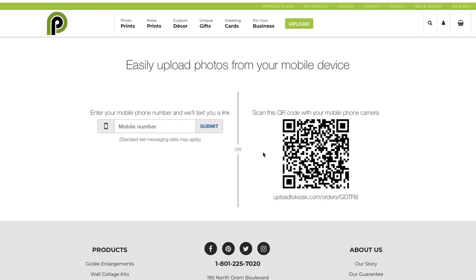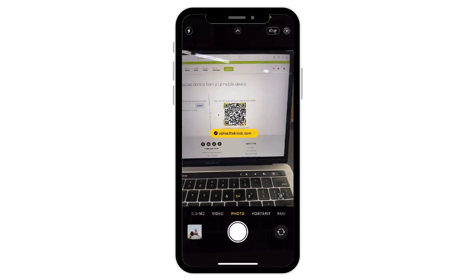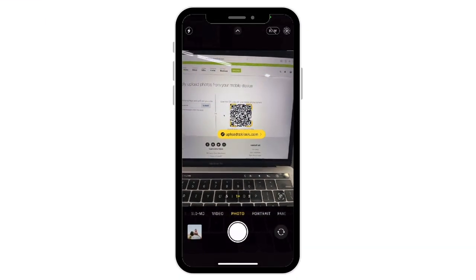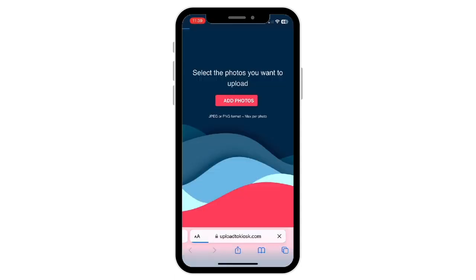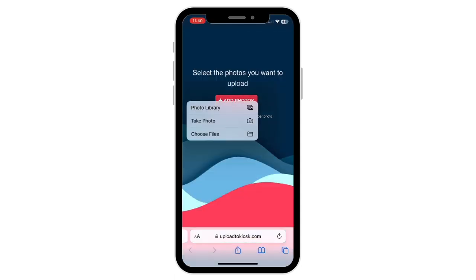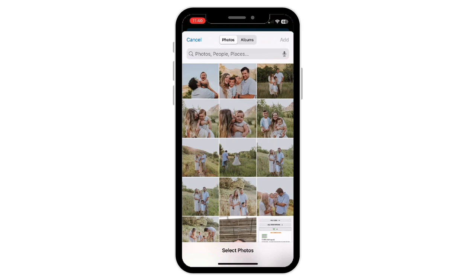I'm just going to scan this QR code, so I'm going to open up my camera app and it'll scan it right away. I'll just tap on the link and it'll take me there. I'll hit Add Photos, Photo Library, and select the ones that I want from my photo library.